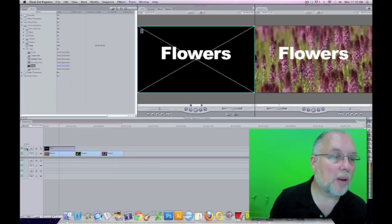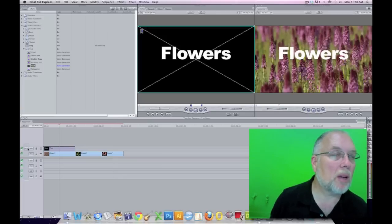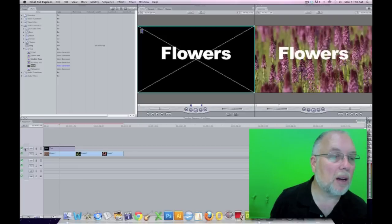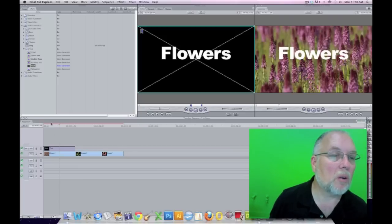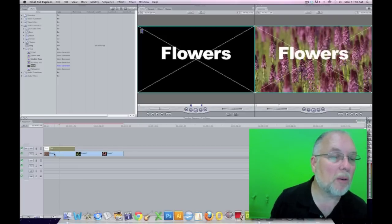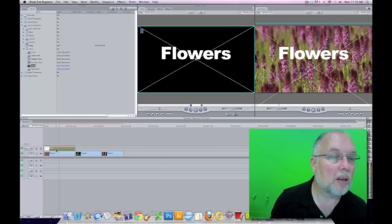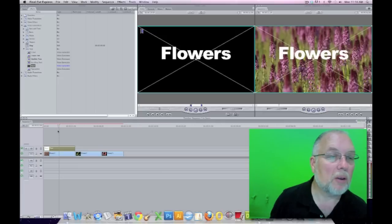Notice here we have different tracks. This is something we don't have in iMovie. You can lay a video, or a text, or whatever you want, on top of another video or text.